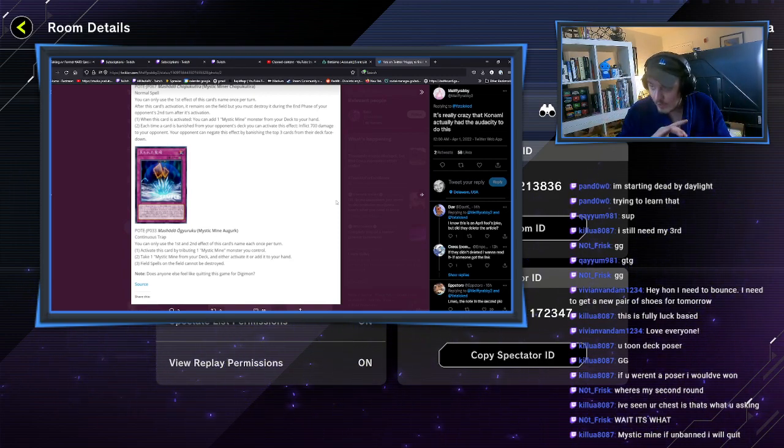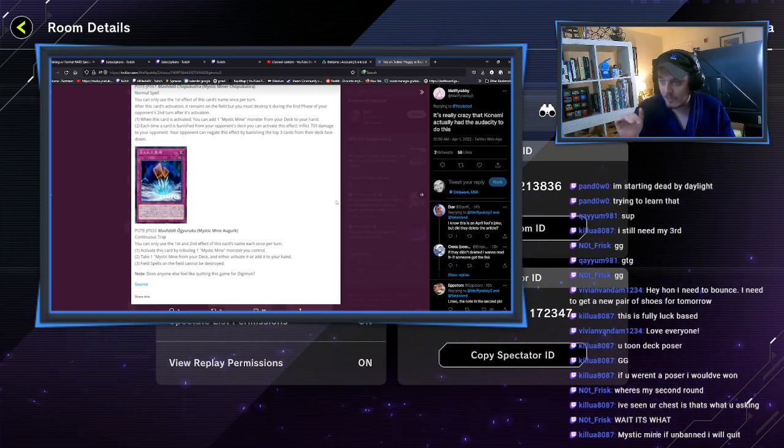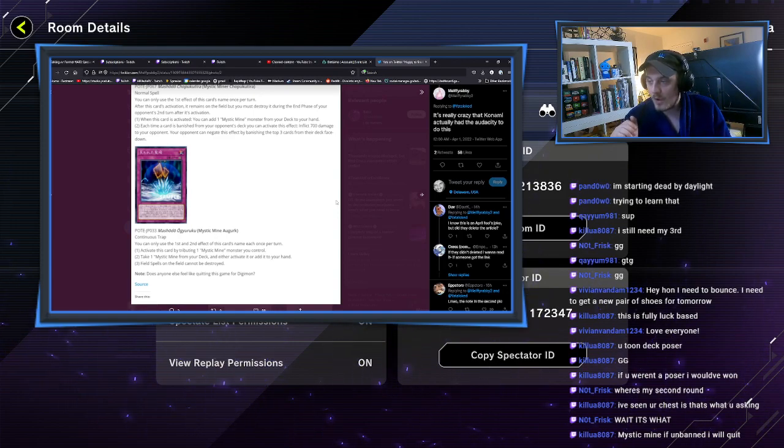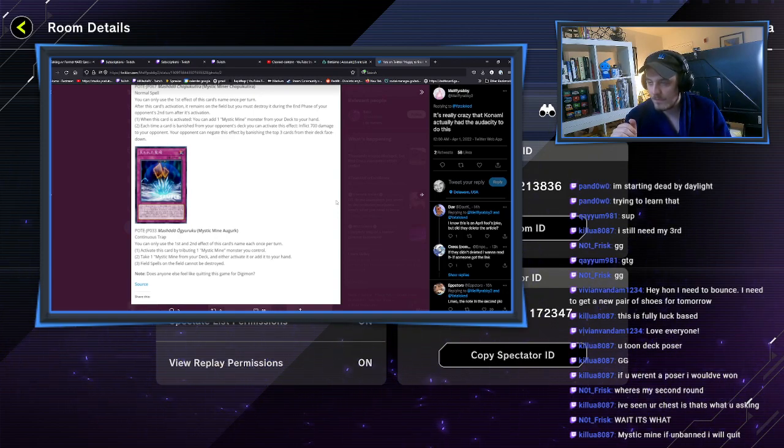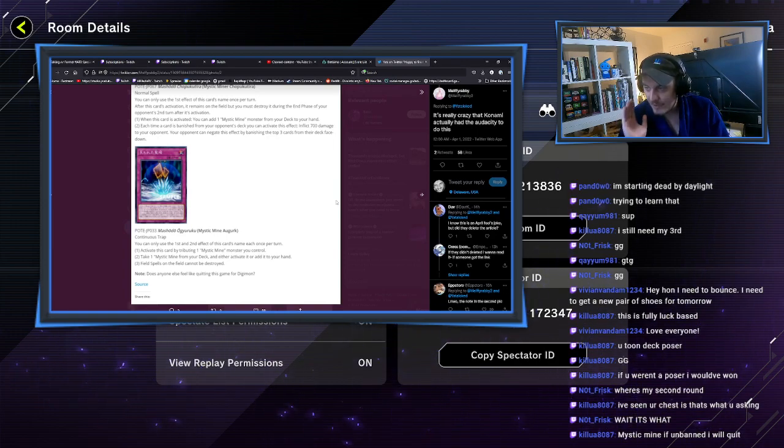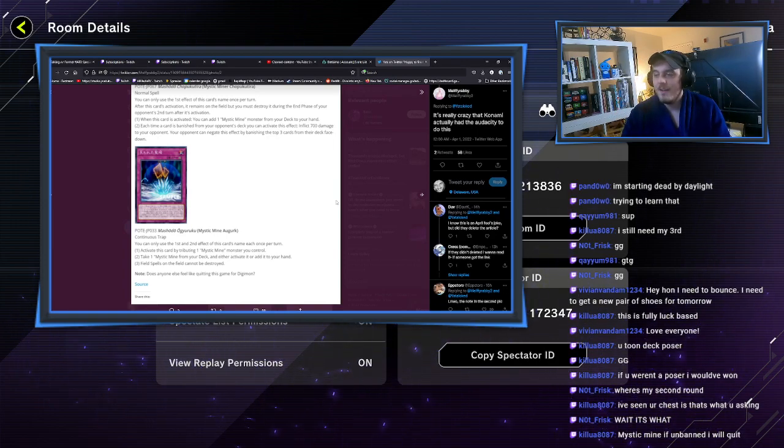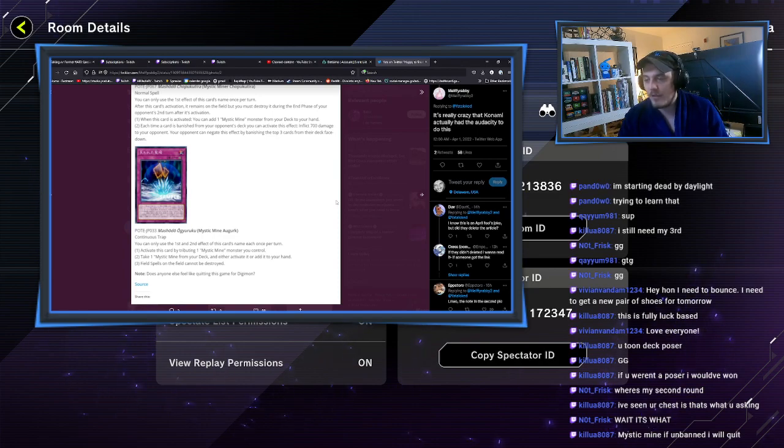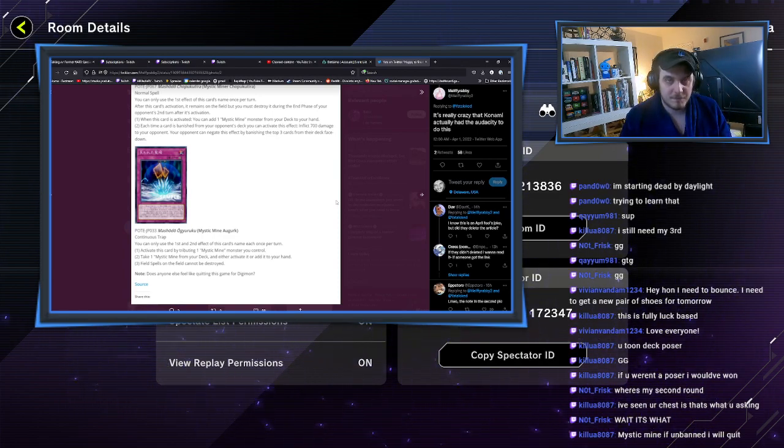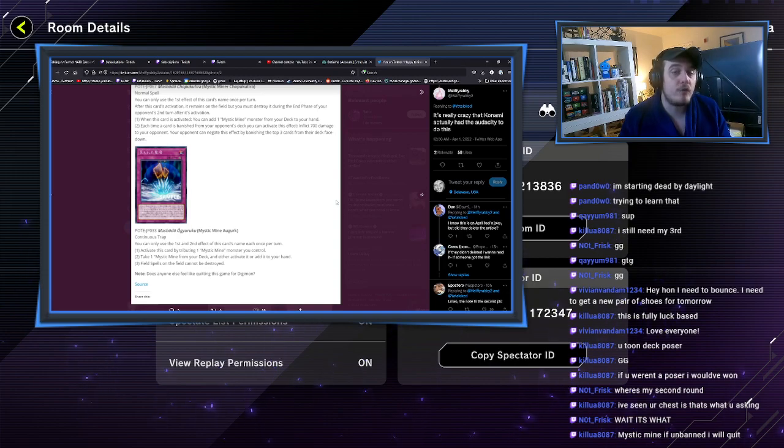This next card, you can only use this effect once per turn. Activate this card by targeting one Mystic Mine monster you control. Take a Mystic Mine from your deck and either activate it or add it to your hand. Field spells cannot be destroyed. So not only is it Metaverse, it's also Field Barrier.